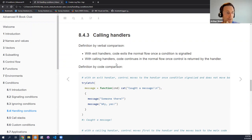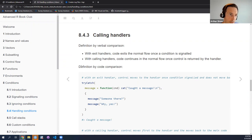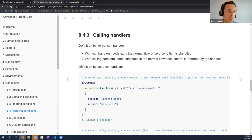So there are no questions on exit handlers — let's move to calling handlers. The best way to explain calling handlers is by comparison. With exit handlers, we saw that whenever a condition arises, the handler exits the normal flow of execution. In contrast, calling handlers continue the normal execution of code after the handler has done its job.